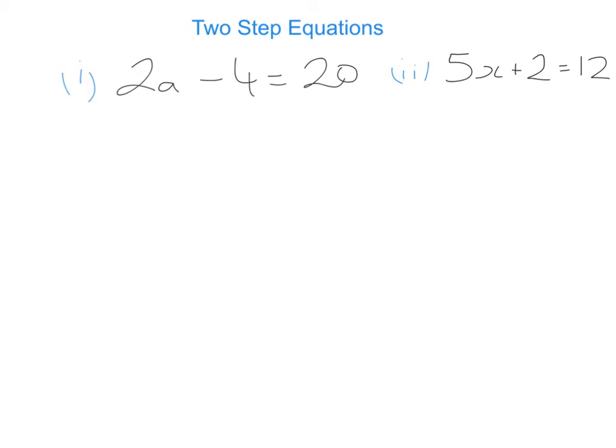We're going to move on now to have a look at two-step equations. The examples in the previous slide were all one-step equations because we had to do just one thing to get the letter by itself. However, in these examples we have to do two things. If we look at the first example, we can see there's a 2 in front of the a, and there's also a minus 4. I would always recommend leaving the thing that's stuck onto the a — in this case the 2 — until the last step.